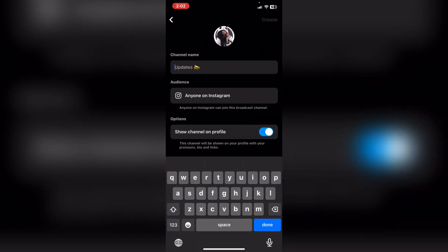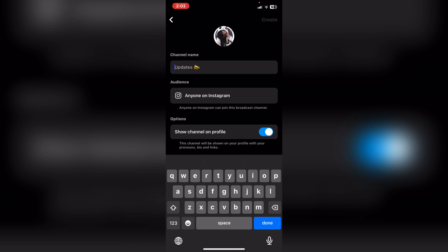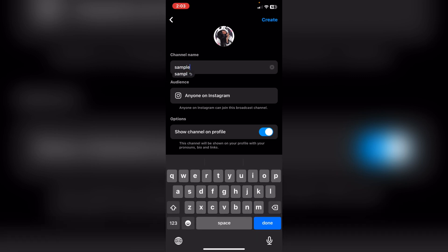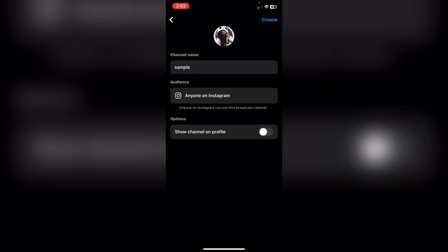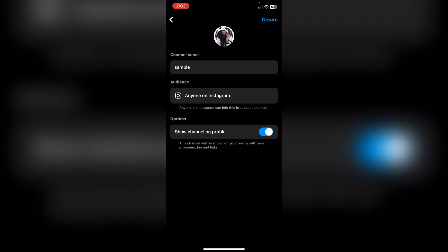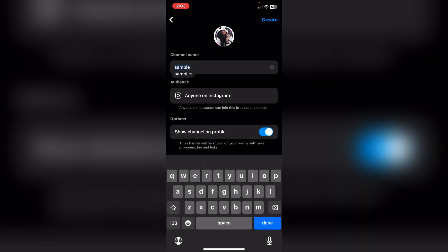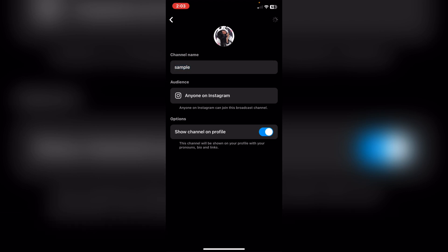Tap on 'Get Started'. You need to set up a new name for your channel. After that, you can choose whether to show the channel on your profile or turn it off by tapping on 'Show'. Then tap on 'Create' on the right top corner.